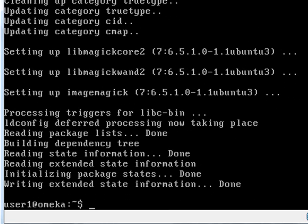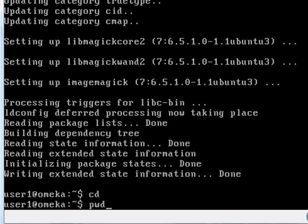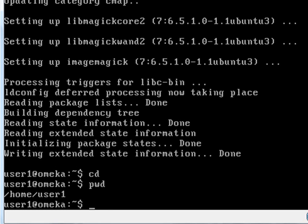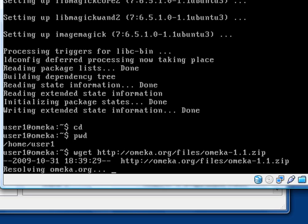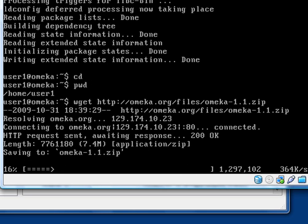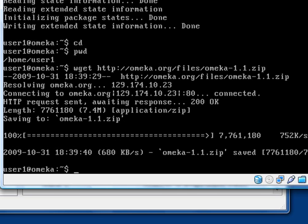Now we're going to get the Omeka installation package. We want to make sure we're in our home directory, so we just do a cd and then PWD — print working directory — to confirm we're in our own directory. Now we go ahead and get the Omeka package using: wget http://omeka.org/files/omeka-1.1.zip. If they have a newer version out when you run this, just substitute the newer version number for 1.1. It'll grab that package — it takes a few minutes to download, so I'll pause the recording. Our download is completed, and now we need to unzip that package with the unzip command.